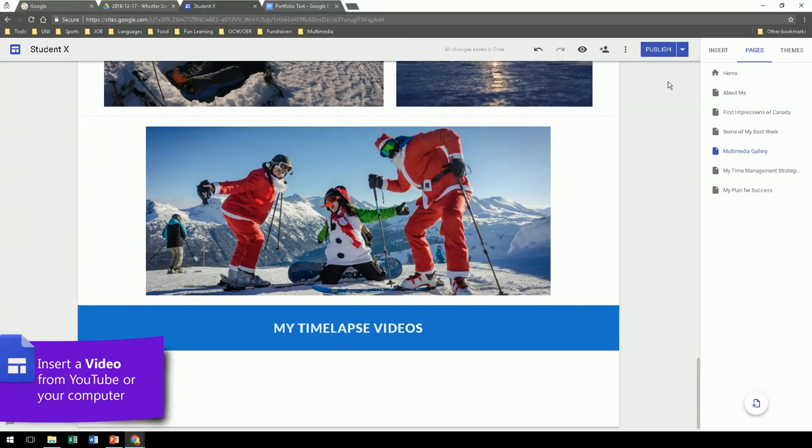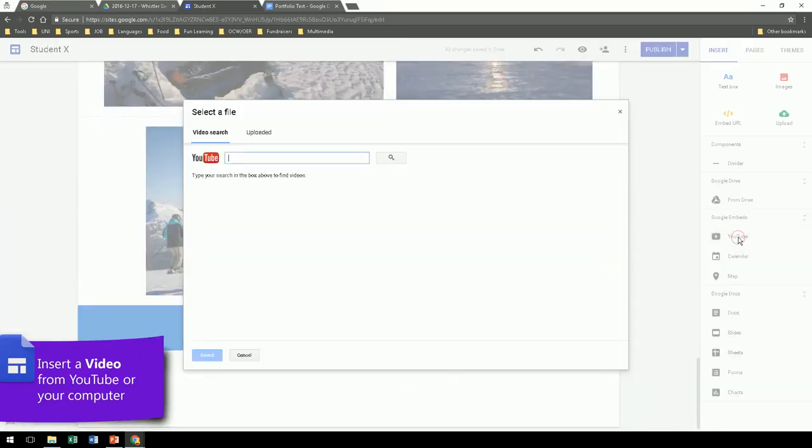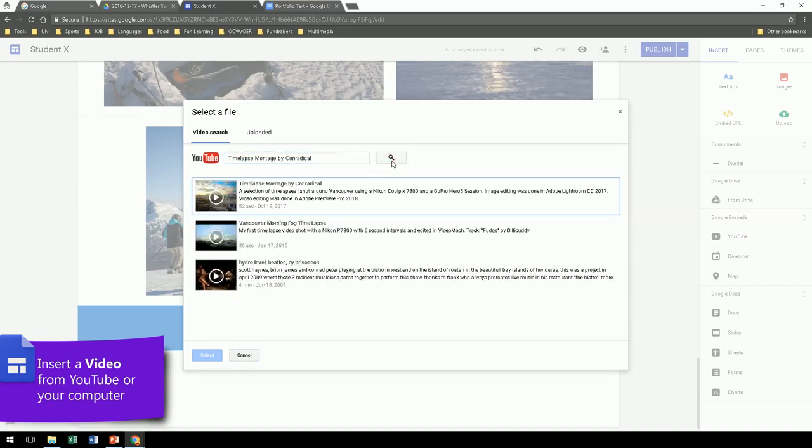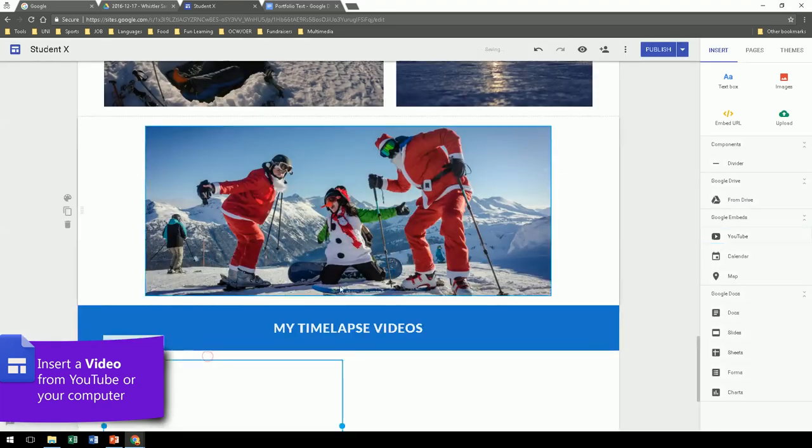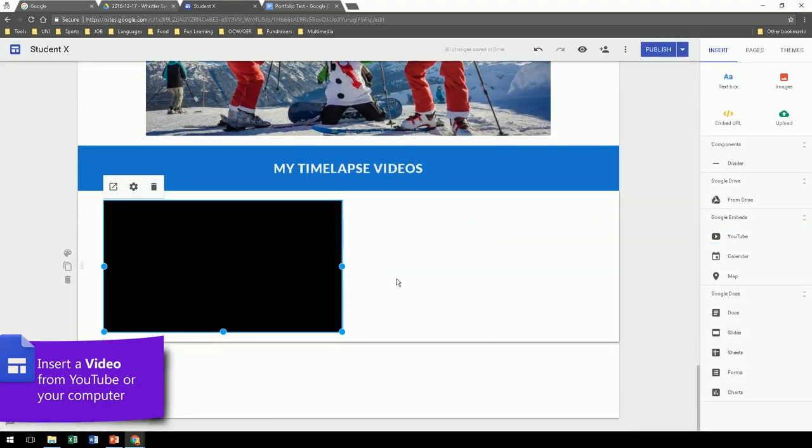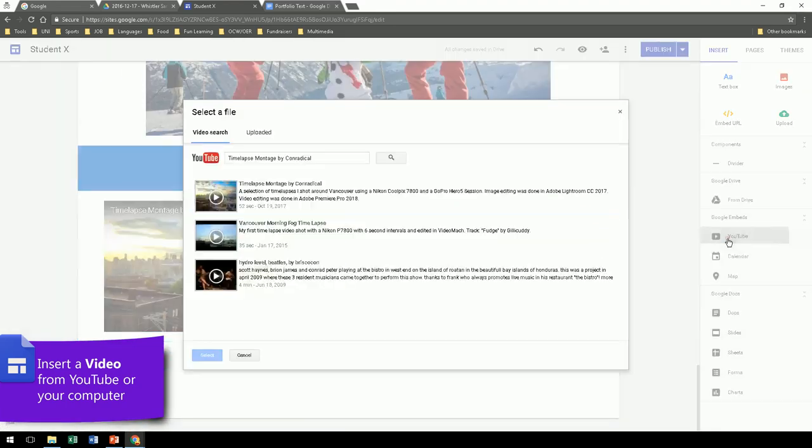Another interesting thing you can add to your portfolio are videos straight from YouTube, or from your computer. So if you have a YouTube video, search for it, click, insert, done. Your video is on your portfolio.